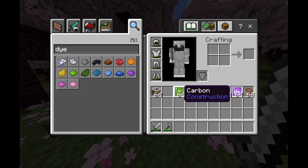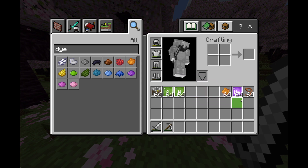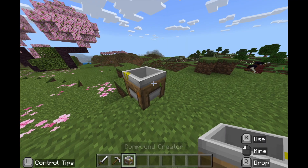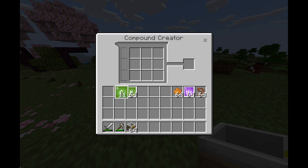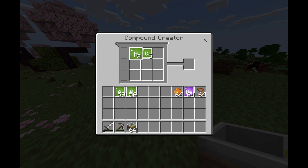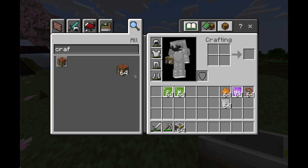Sort them in your inventory this way. The three on the left are what you need first, and then the others you'll need after you've used the compound creator. Use the compound creator — you need five carbon and eight hydrogen. It doesn't matter where you put them in; just make sure you have eight hydrogen and five carbon to get latex. Since I'm in creative, I have a 64 stack.